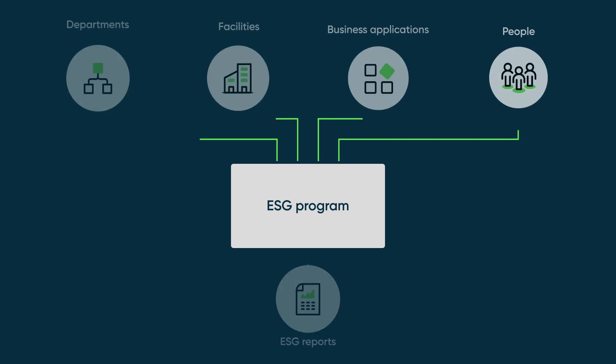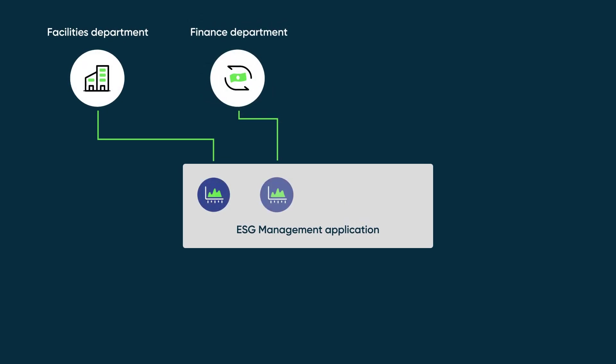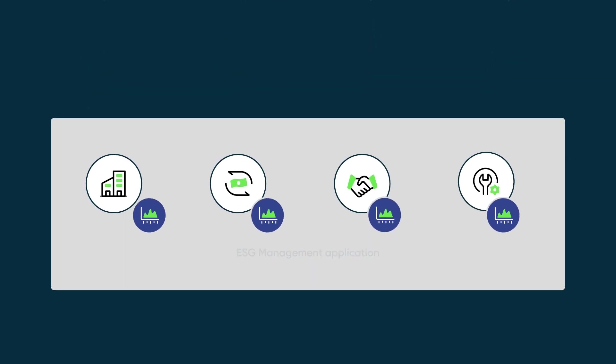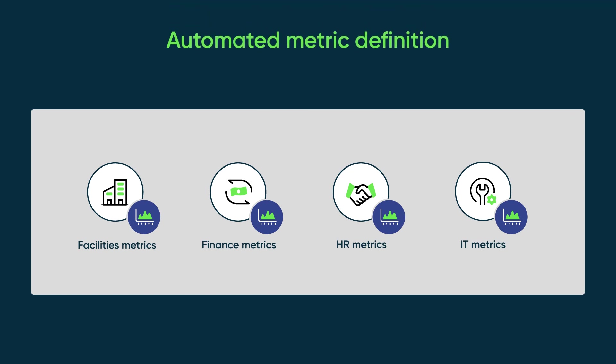To collect that data, you'll need a metric in your ESG management application for each item of data you want to collect from each entity. You can collect that data automatically using automated metrics, and you define those metrics efficiently using automated metric definitions.